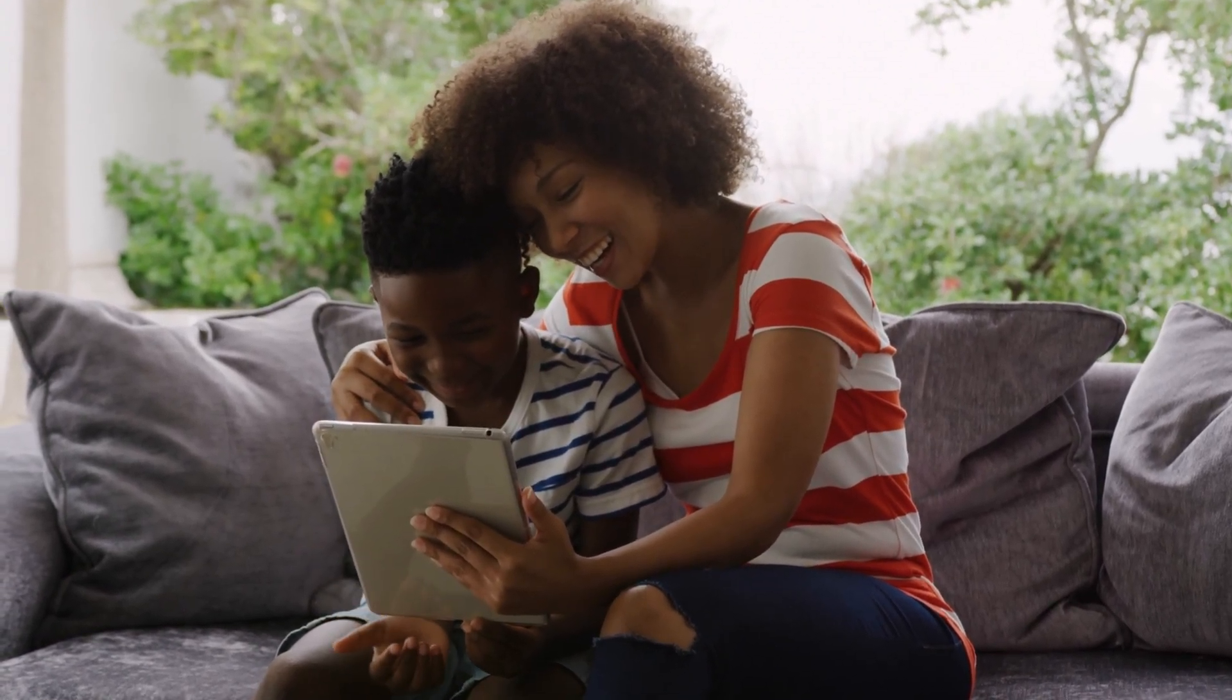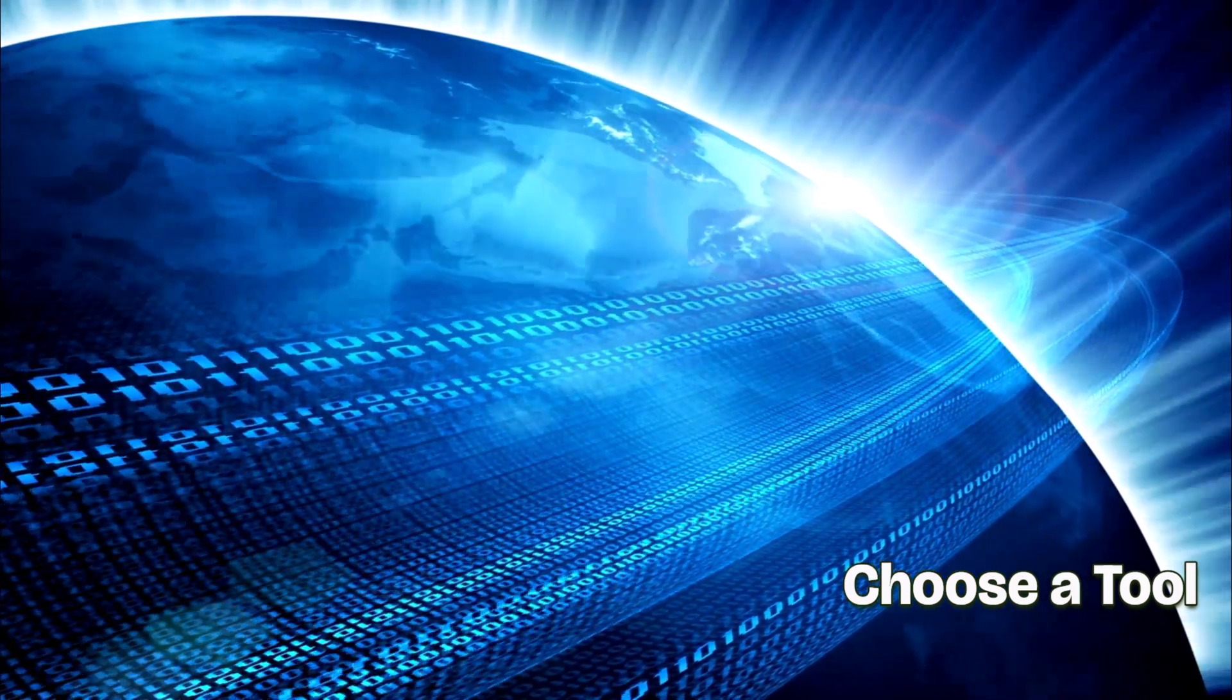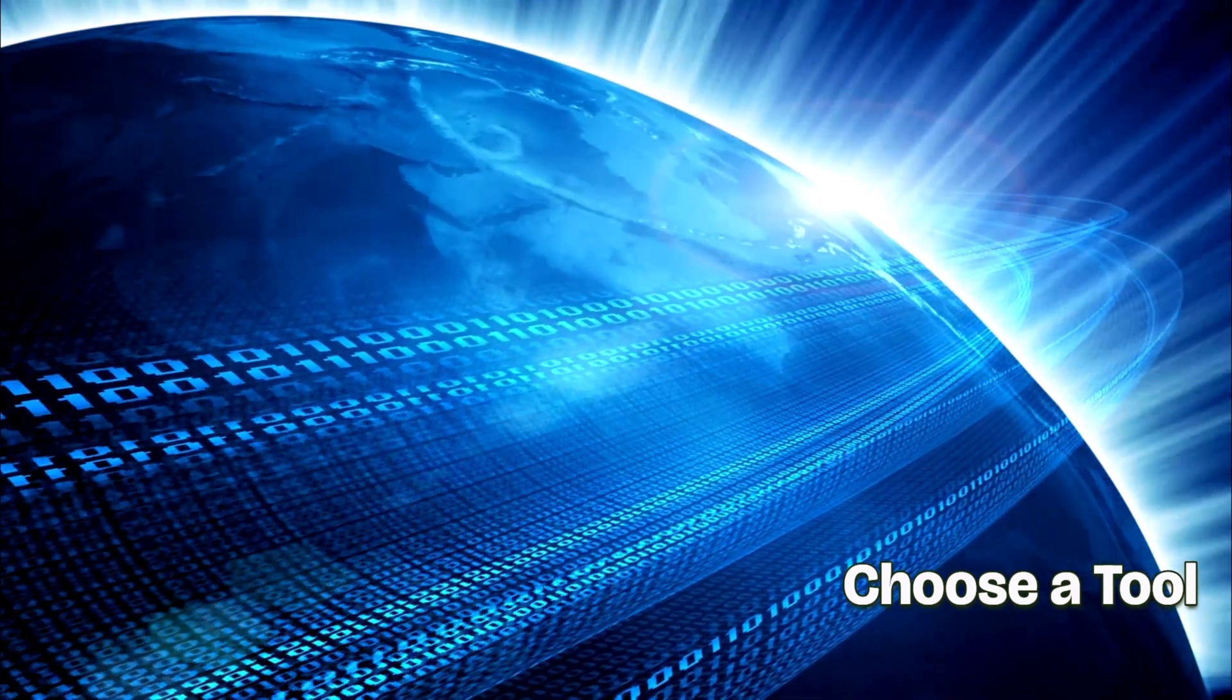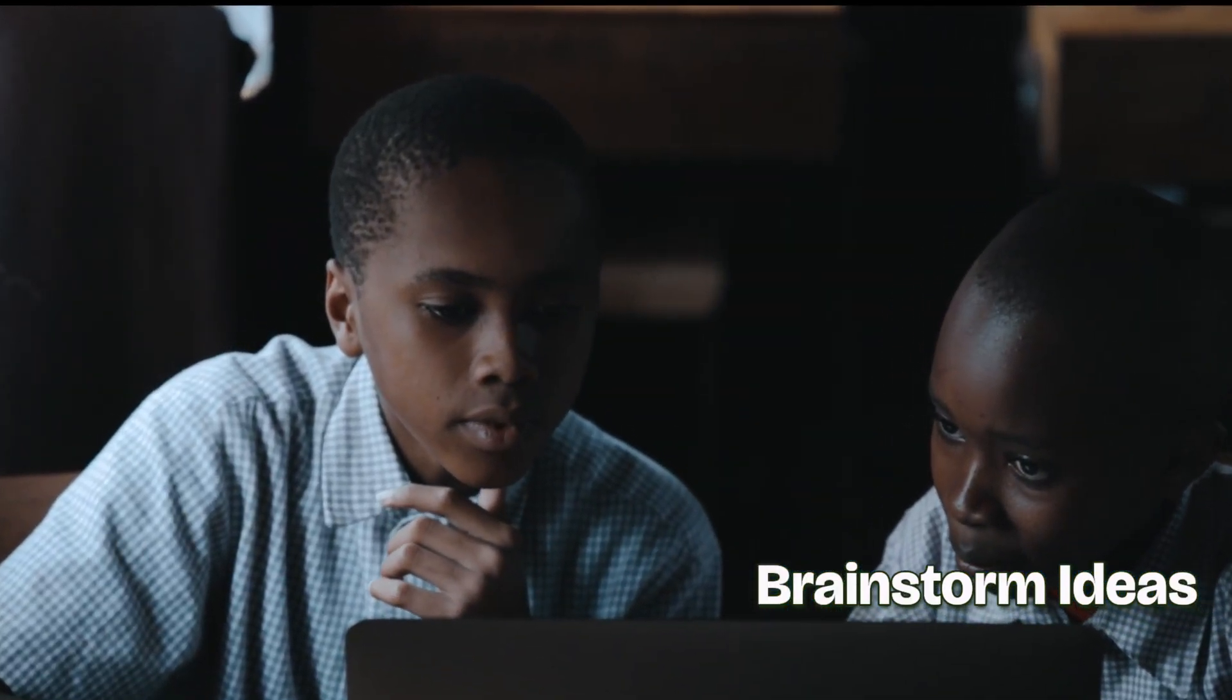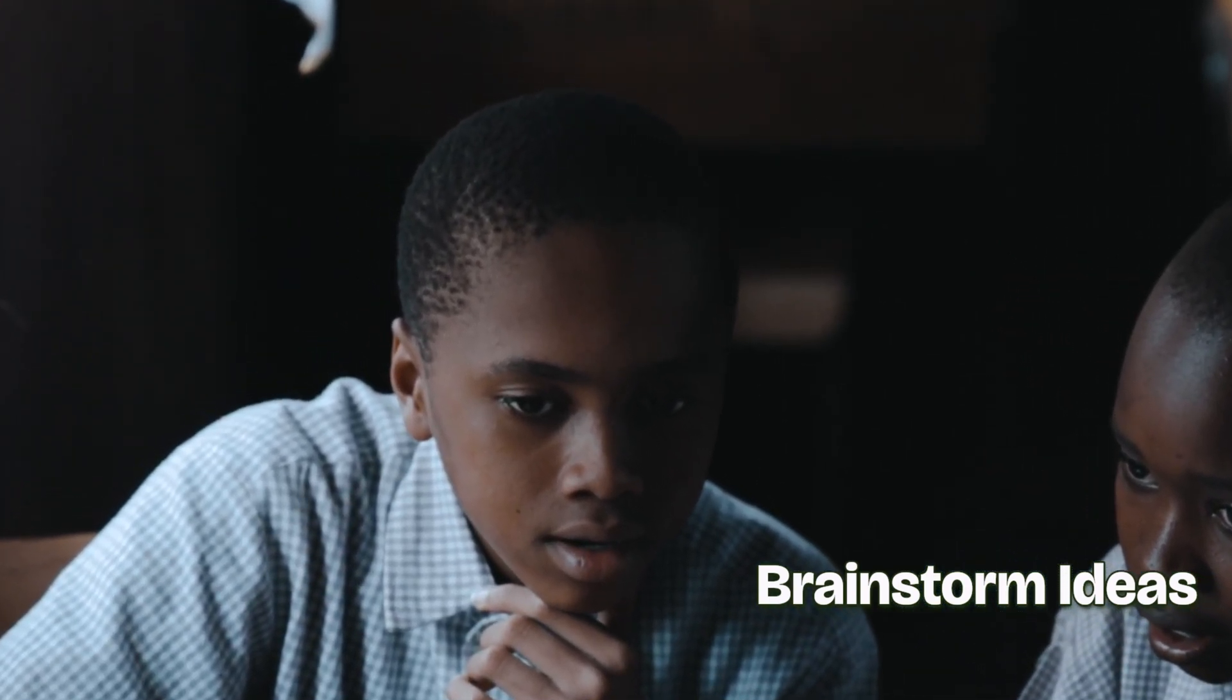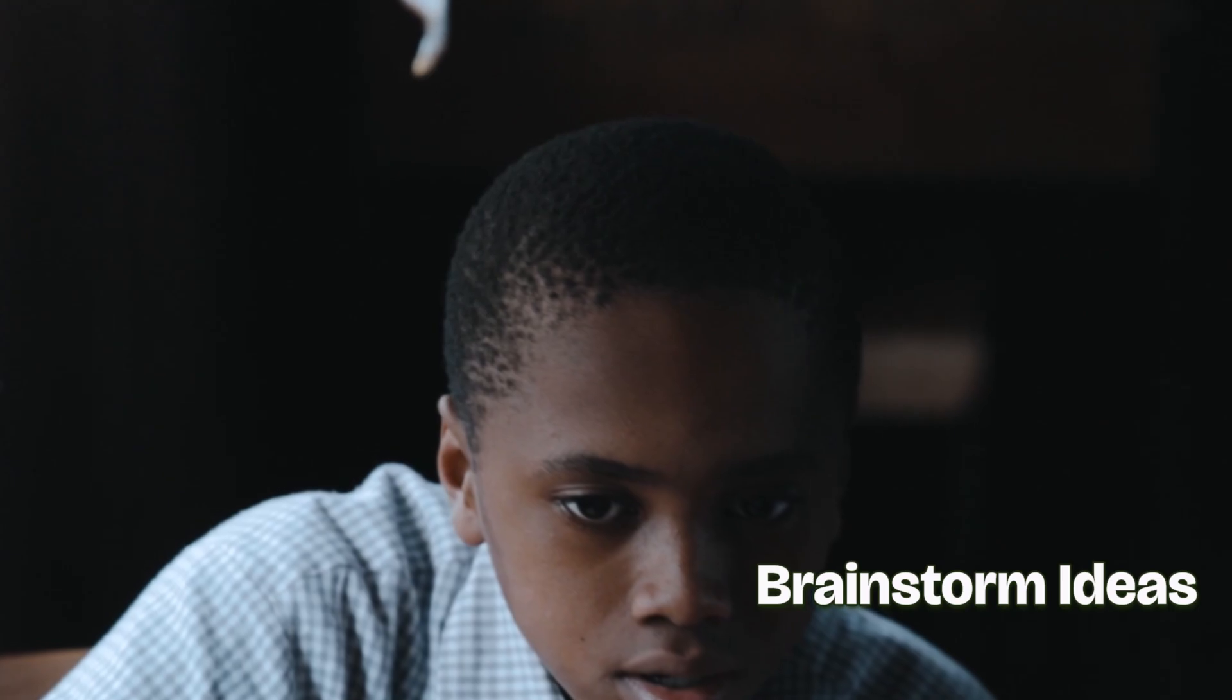Next, find a user-friendly AI story generator online. There are many free tools available that allow your child to input characters and settings. This will help them understand how AI can be creative. Encourage your child to brainstorm ideas. Ask them questions about characters and adventures they want to create. This is where their imagination takes flight, and the AI will help bring their ideas to life.